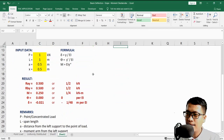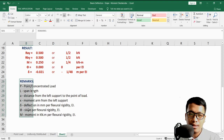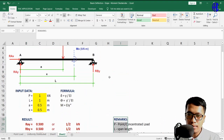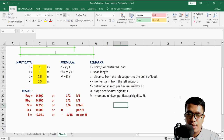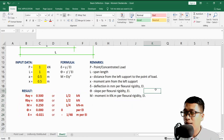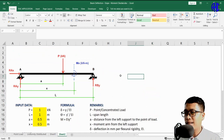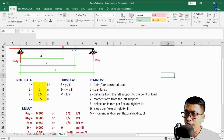The Excel file can be formatted to show results in fractional form. Go to Format Cells, select Fraction, and choose 'Up to 3 digits' on the right side to ensure all fractional values display correctly. This Excel tool applies to a simply supported beam with a concentrated load in one span only. For two or three spans, a different analysis approach is needed.